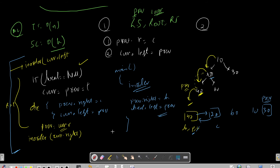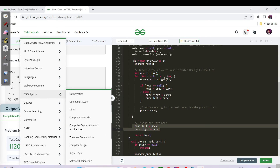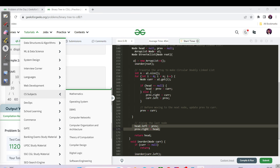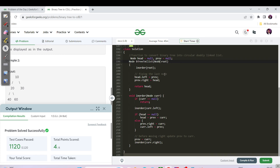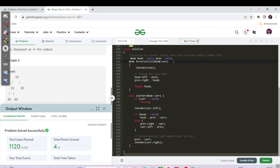We have not used any additional space — this is the in-place algorithm. In-place means we are not using extra space; within the same structure using the same pointers we are writing the code to make things happen as asked in the question. Please pause the video here and try to code this approach yourself. In the Java code, we have global pointers head and previous initialized to null.